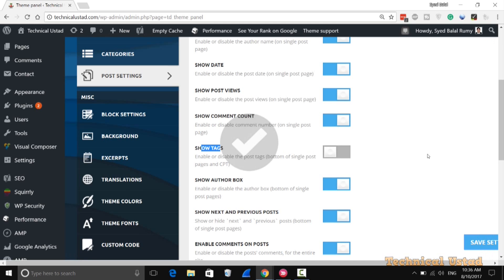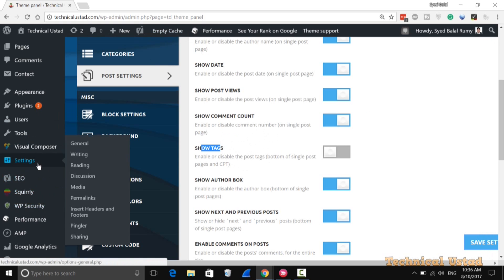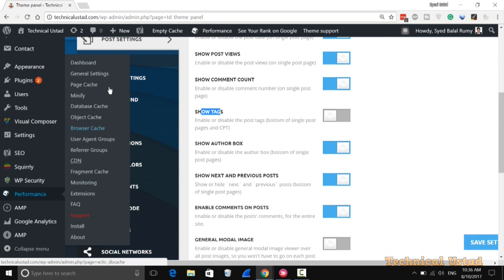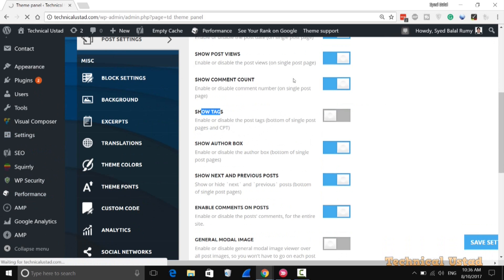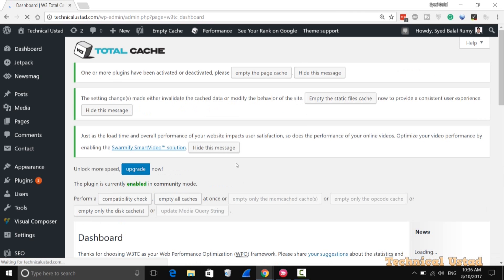If you are using any caching plugin, like WP Cashi or any other, you need to clear the cache for the changes to take effect on the current website. I'm currently using WP Cashi, so just click on 'Empty All Caches'.